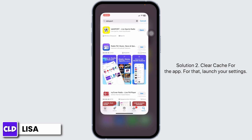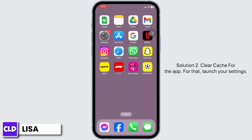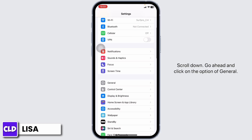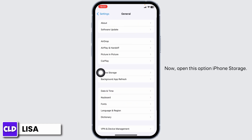Solution 2: Clear cache for the app. For that, launch your Settings, scroll down, go ahead and click on the option of General, then open iPhone Storage.